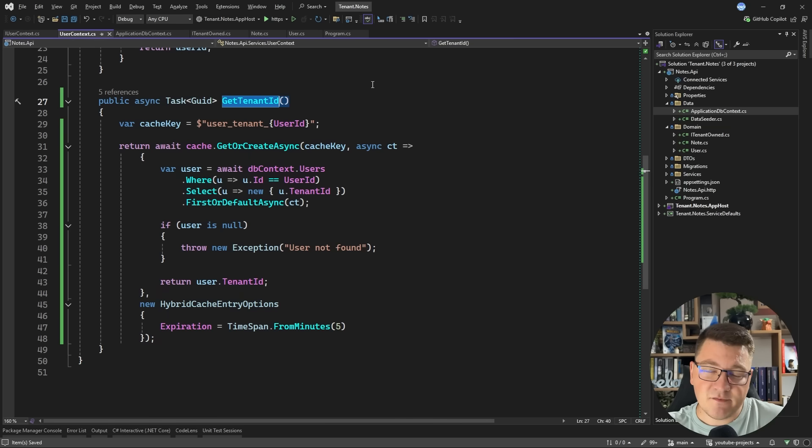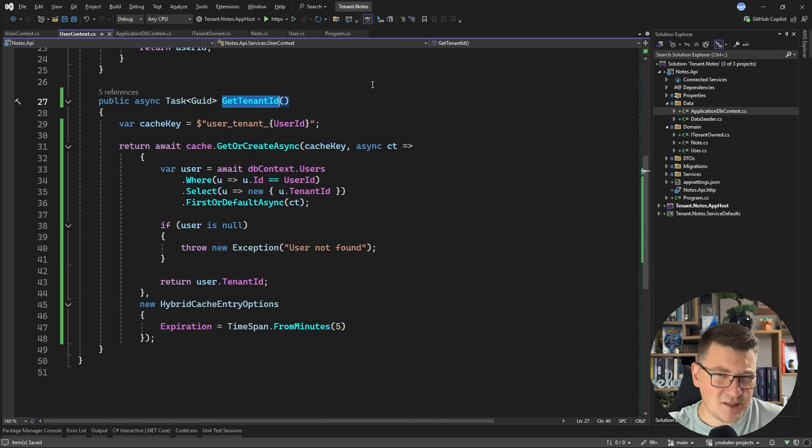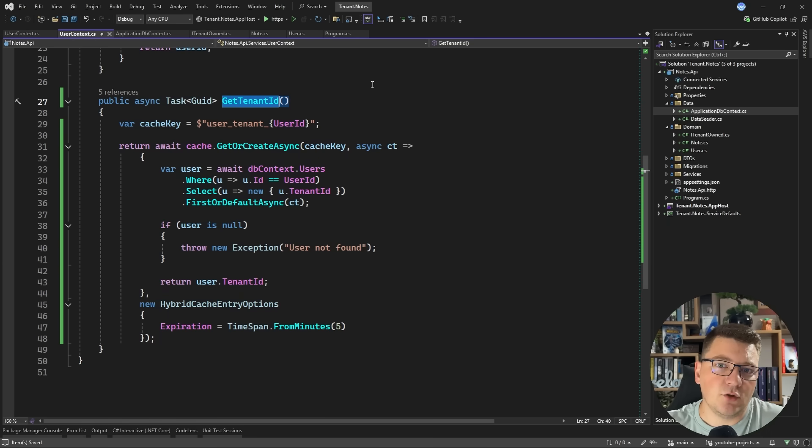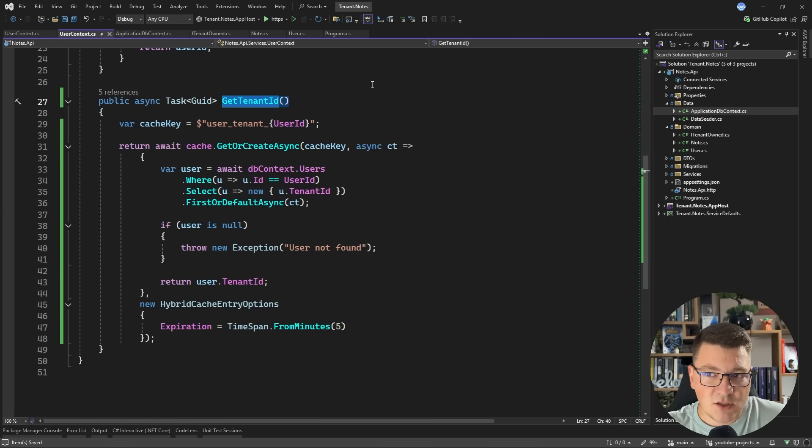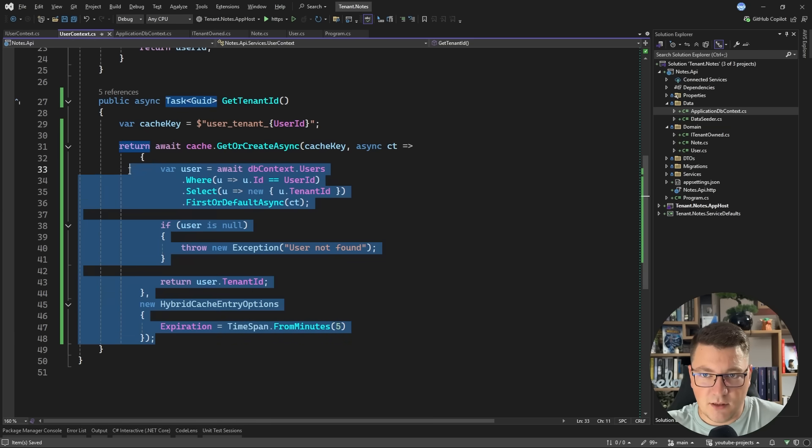In another video I did, I was fetching this value from a request header. This isn't really safe. And that was the main pushback in that video, even though I believe I mentioned that you're actually supposed to get this from an access token or resolve this value at runtime. Nonetheless, this is probably the correct way of doing it.